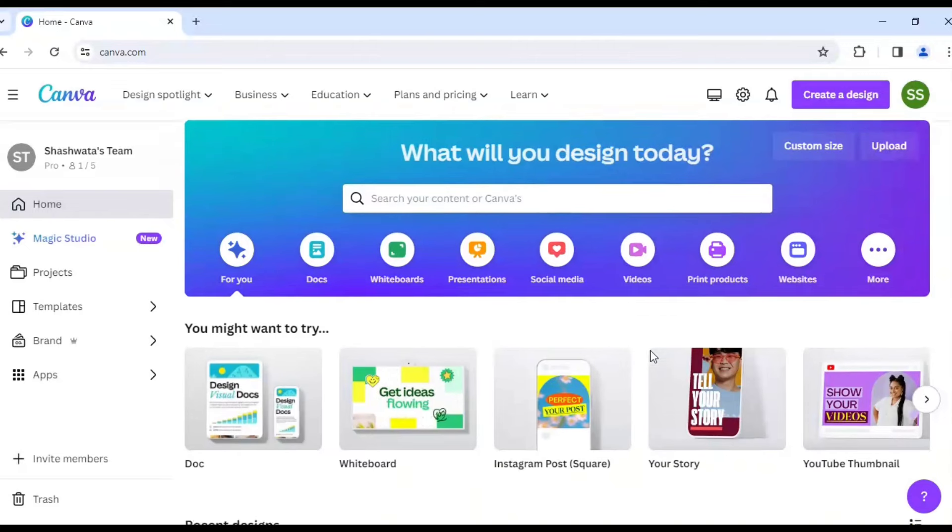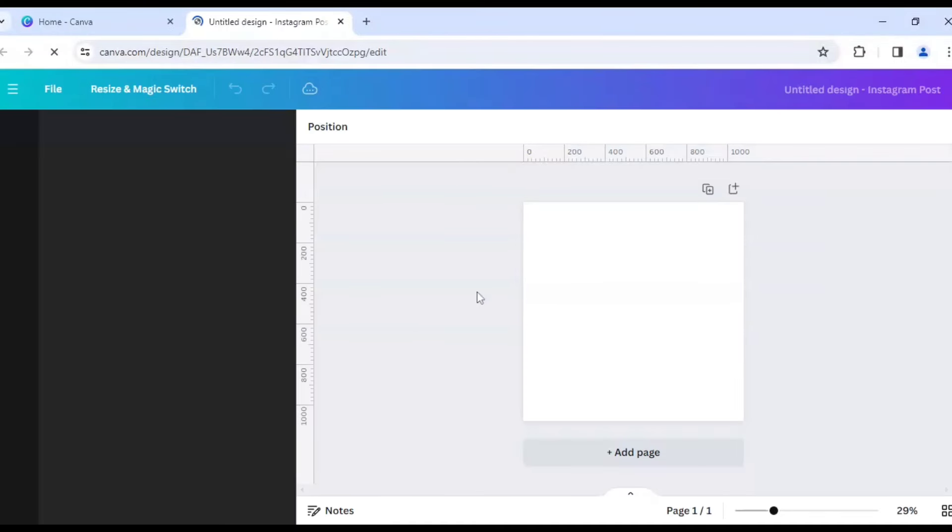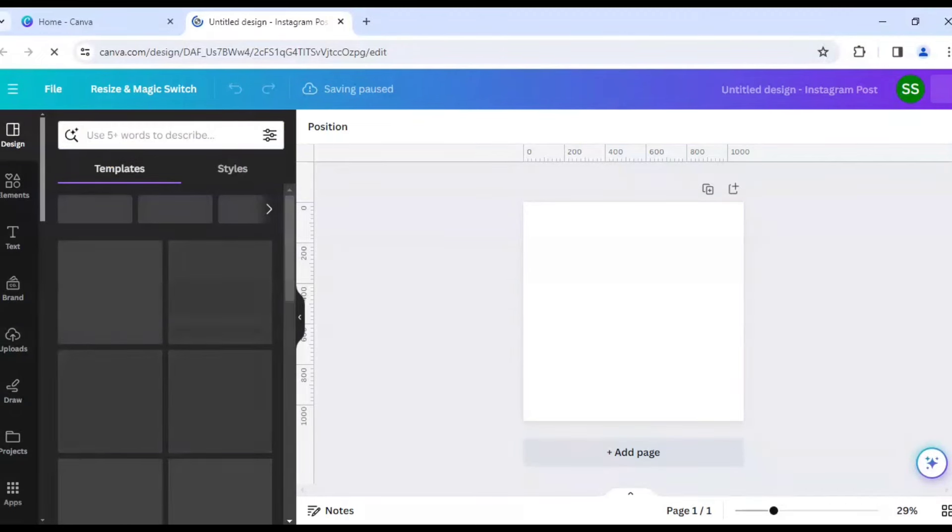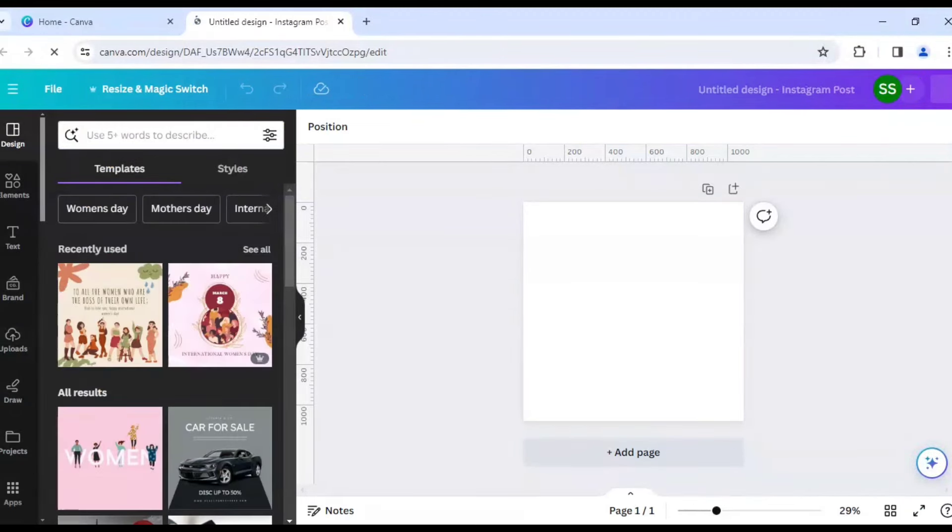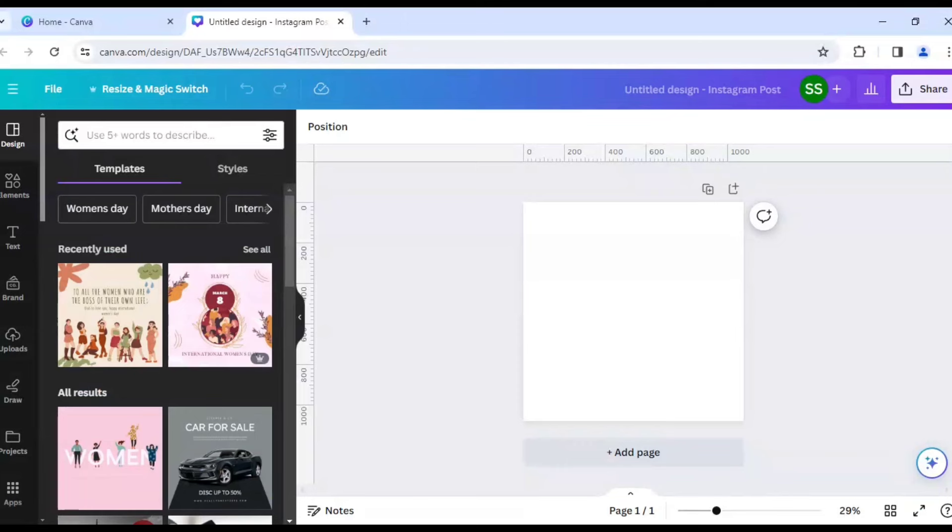So I will be choosing Instagram post square format as my canvas. And if you want to learn tutorials for free about Canva in my channel, please subscribe to the channel and make sure you like the video if you understand the tutorial well.